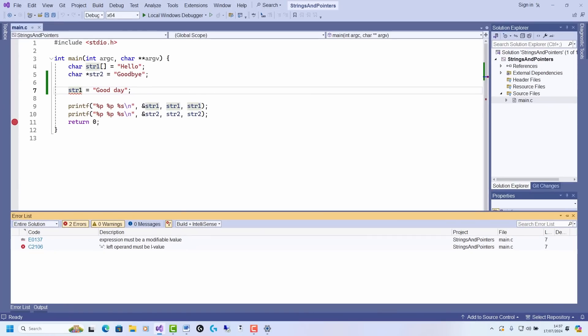Well, put simply, what that means is the value on the left of the expression here, that's the name str1, must be assignable to. In other words, it's telling me that I cannot assign this new string to the identifier str1, because str1 is not a variable.